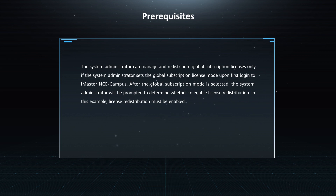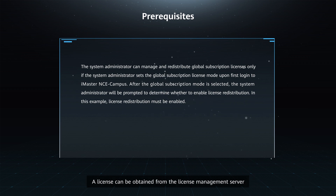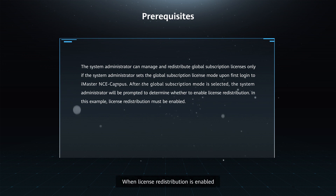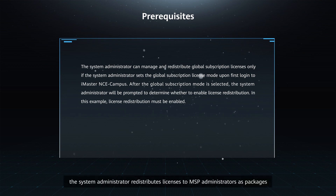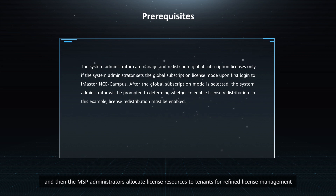Function Description: A license file is encrypted using the device's sequence number as a key. A license can be obtained from the license management server. Application Scenarios: When license redistribution is enabled, the system administrator redistributes licenses to MSP administrators as packages. The MSP administrators then allocate license resources to tenants for refined license management.